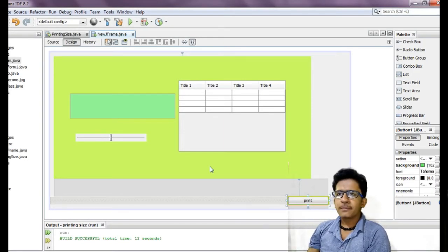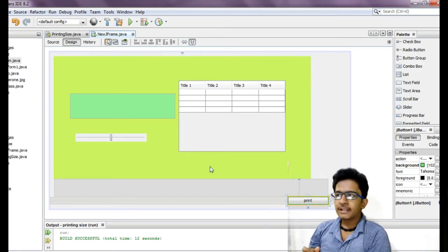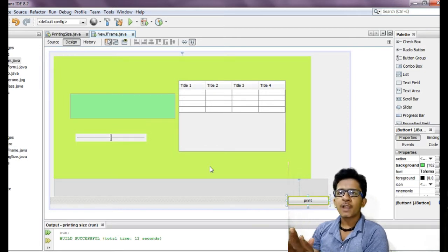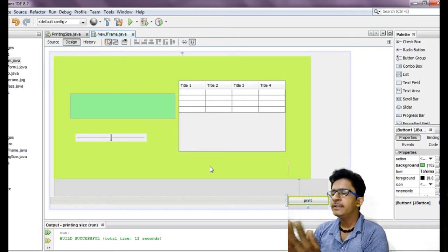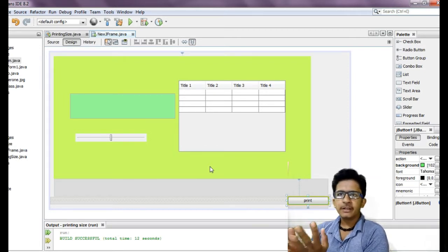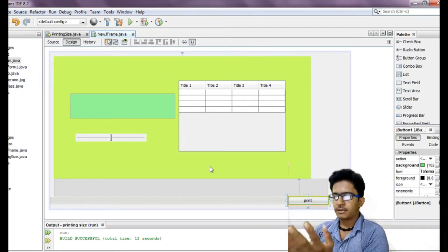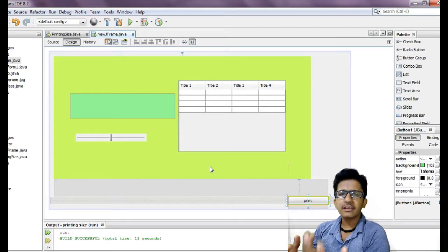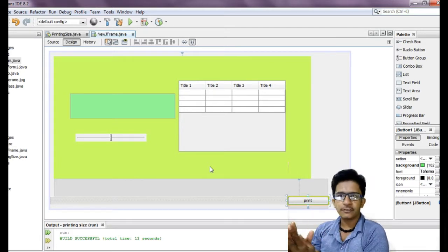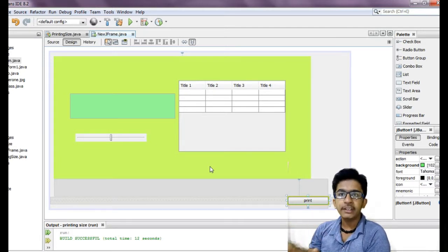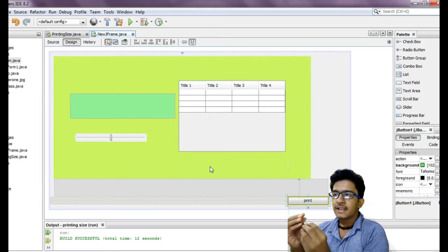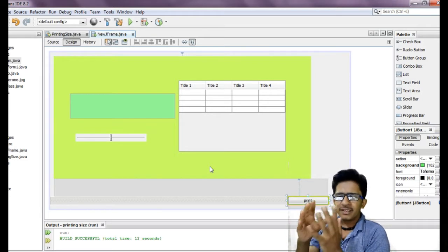Hey friends, welcome back to my YouTube channel. Today I'm going to show you how you can print the JTable, JFrame, or whatever stuff you want to print in the particular size that you want to print.